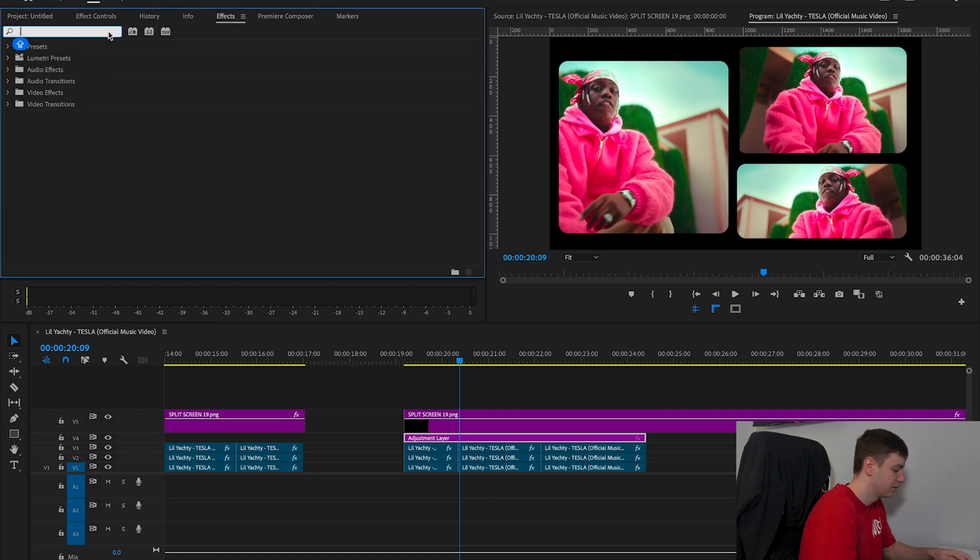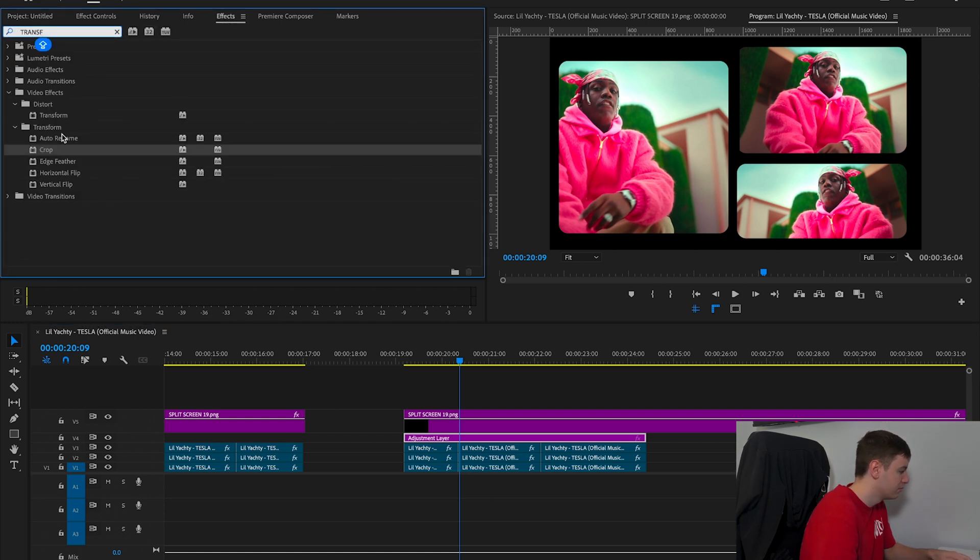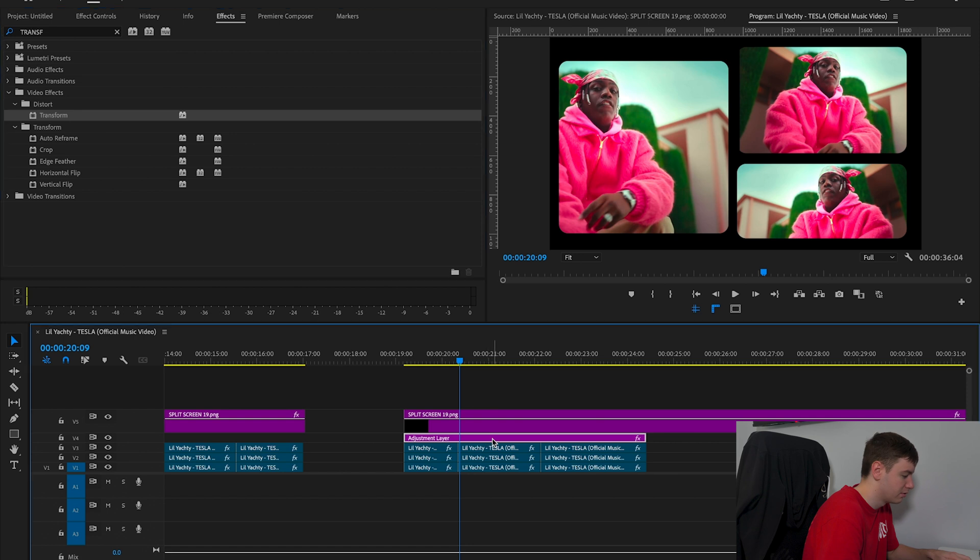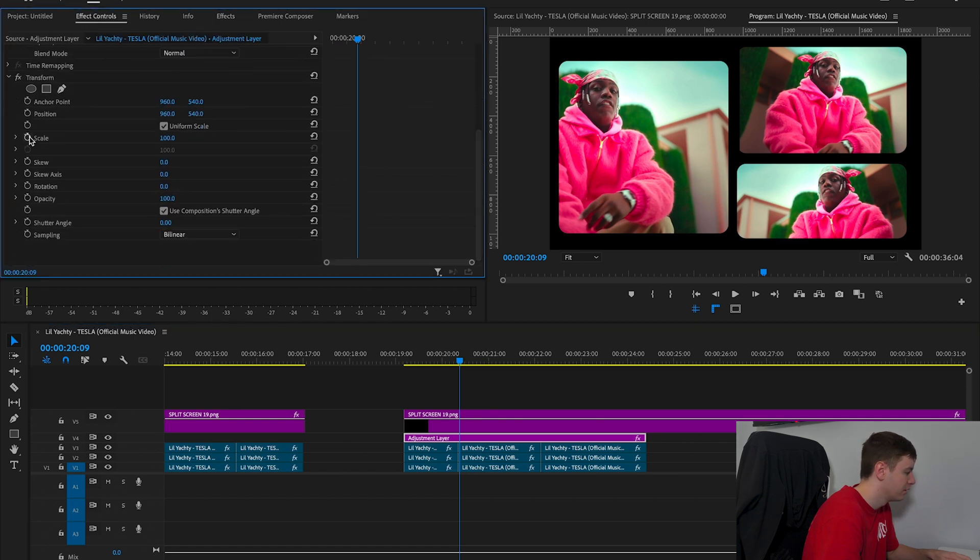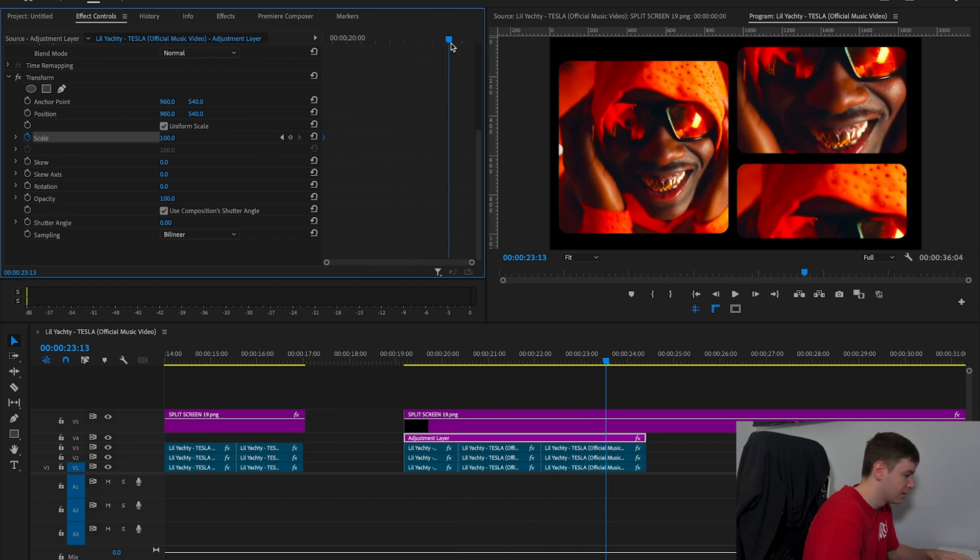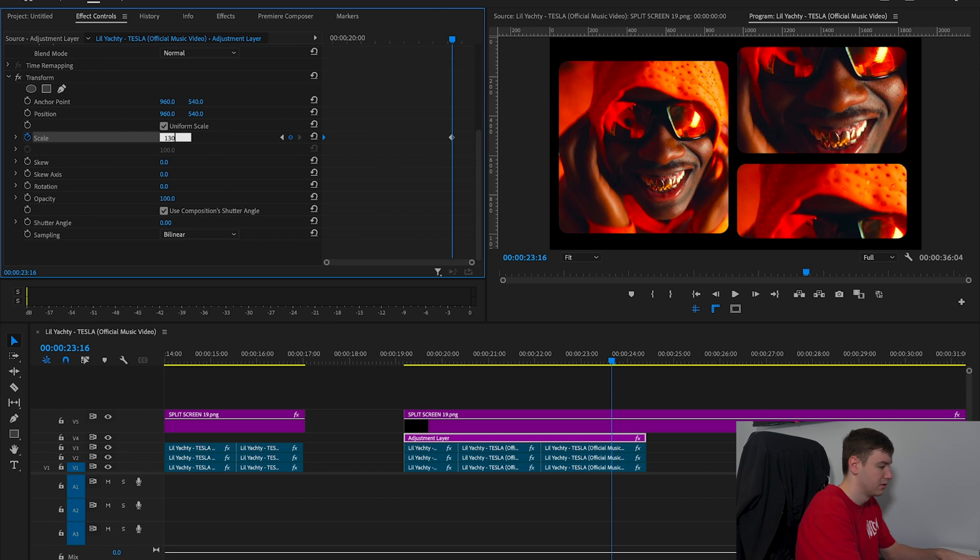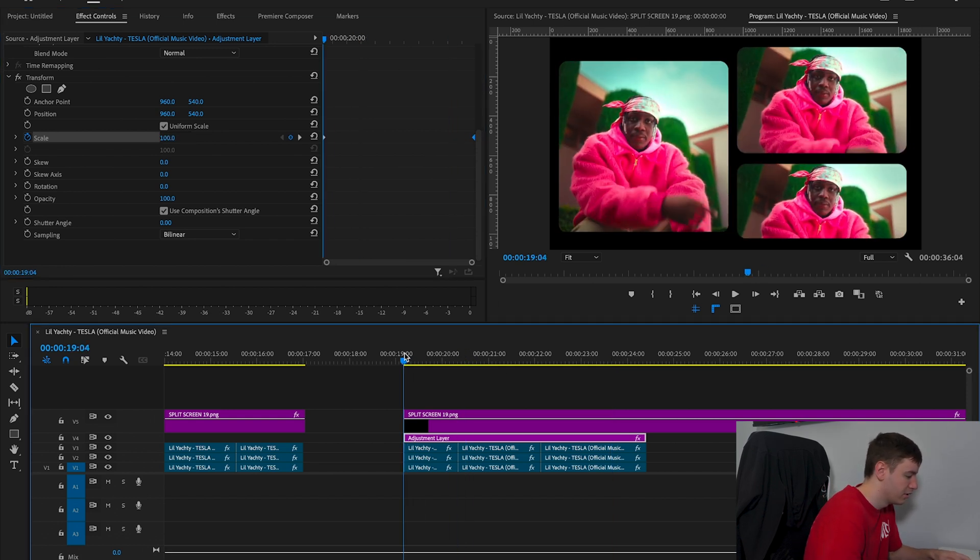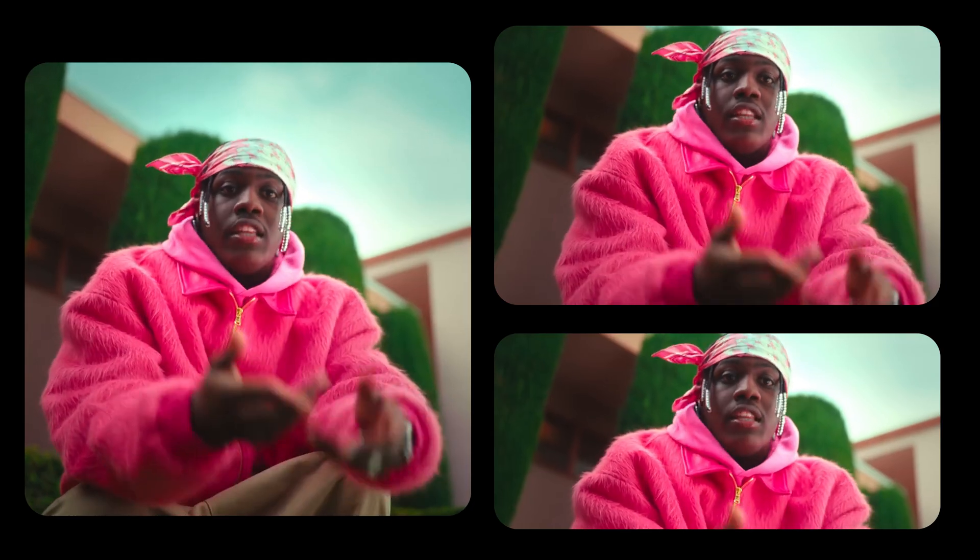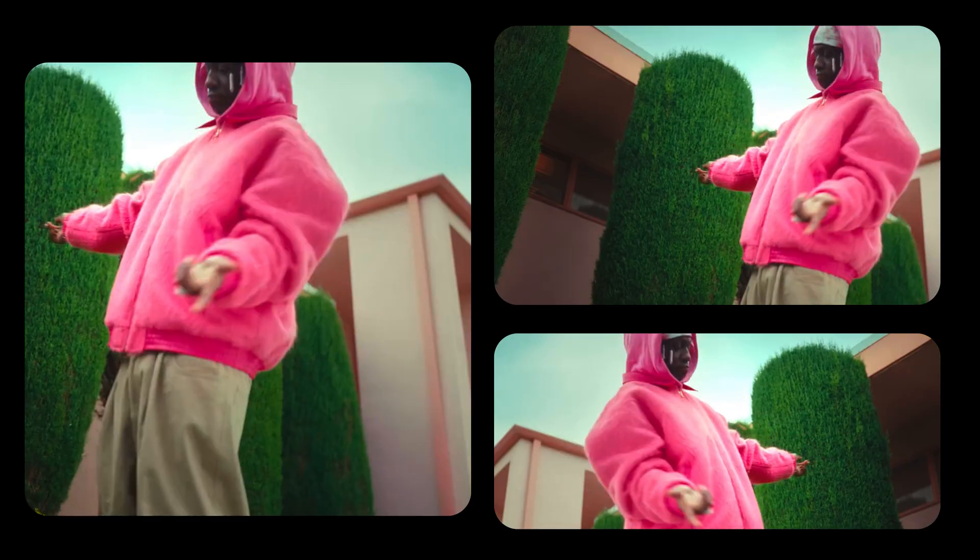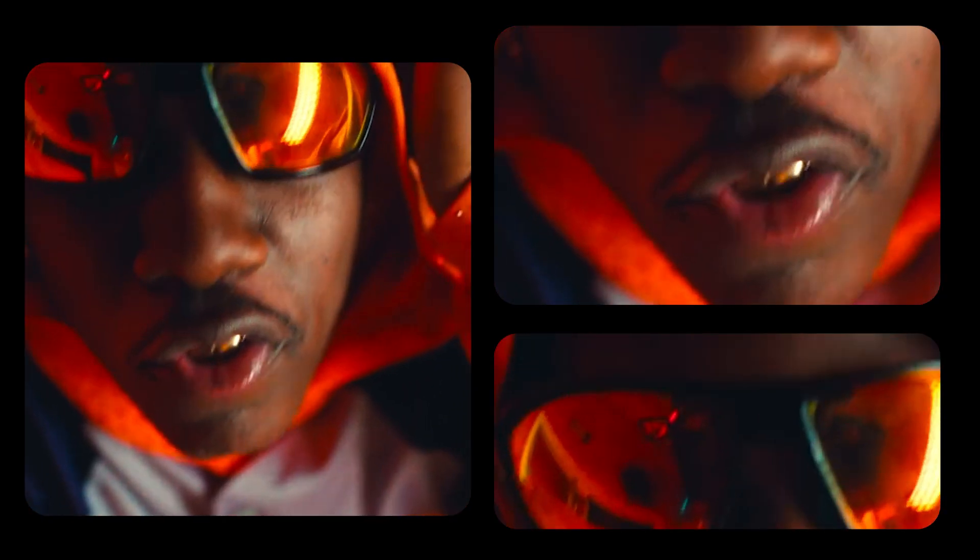Scroll down, hit Scale, and put a keyframe at the start. Then come towards the end, hit Scale again, and increase the scale. Drag that towards the end, and we should have a nice subtle zoom. That was how to create those multi-screen effects within Premiere Pro.